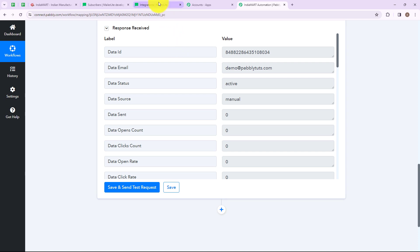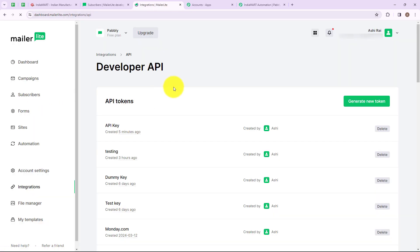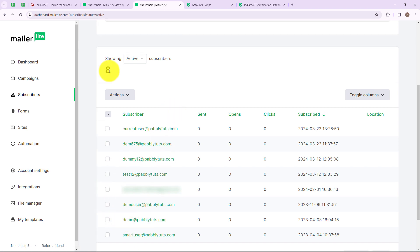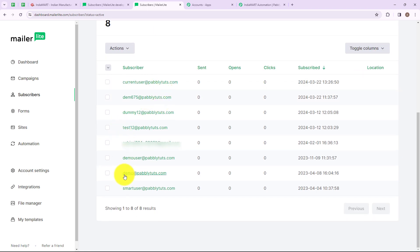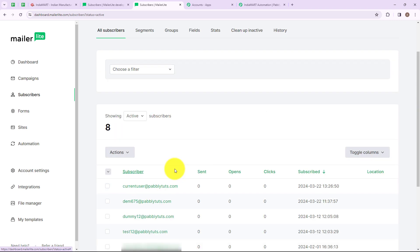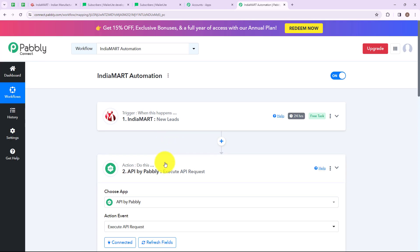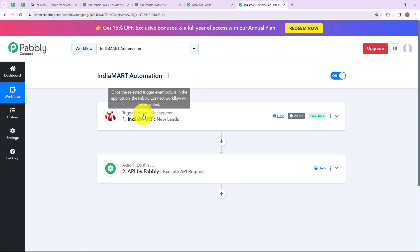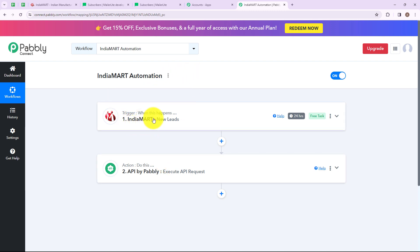Let's go to the MailerLite account and check whether a subscriber was added. As you can see, we have successfully added a subscriber — total subscribers are now 8, and the email address is demo@pablitudes.com. This means we have successfully connected IndiaMart with MailerLite using API by Pabbly. To summarize: my trigger application is IndiaMart with trigger event 'New Lead', and my action application is API by Pabbly with action event 'Execute API Request'.